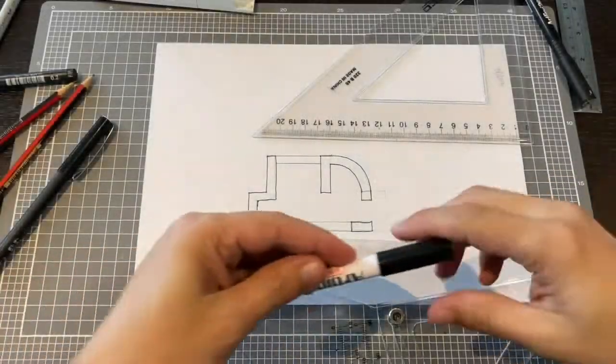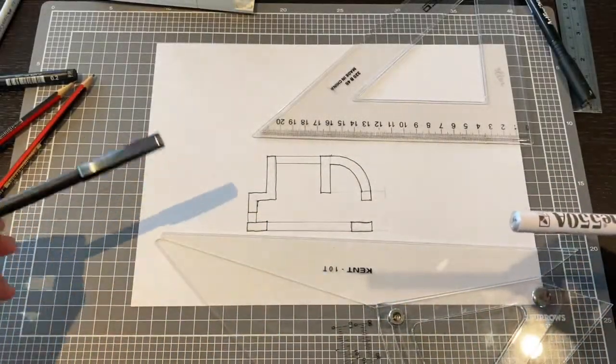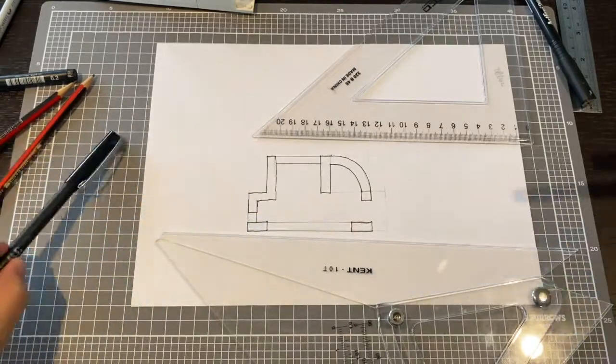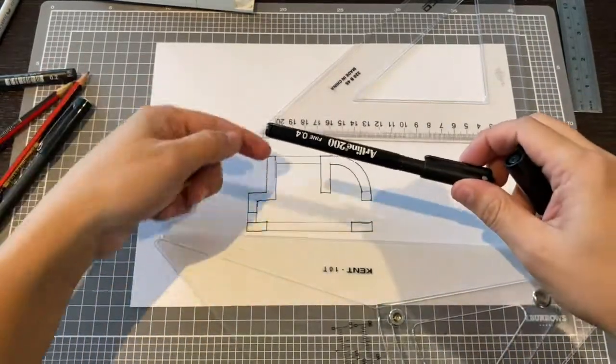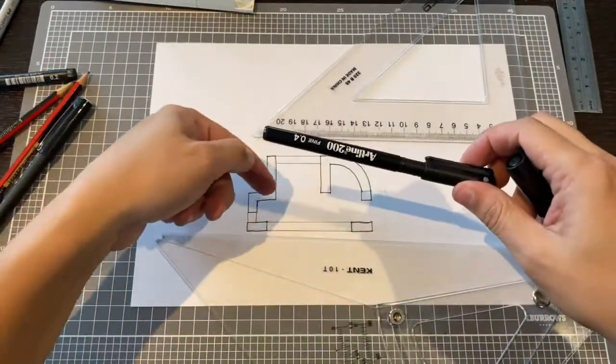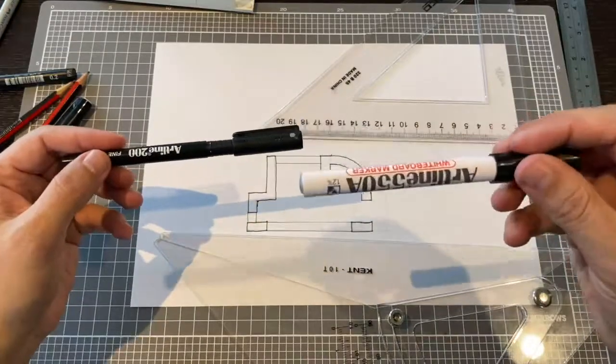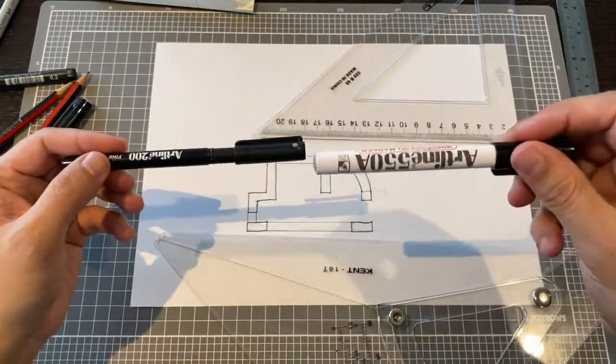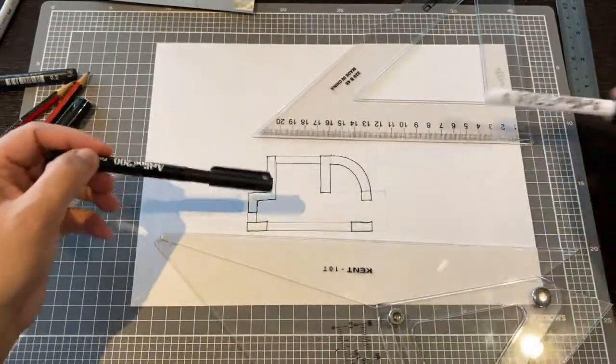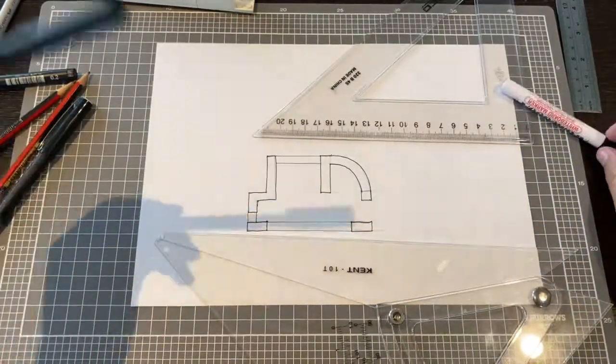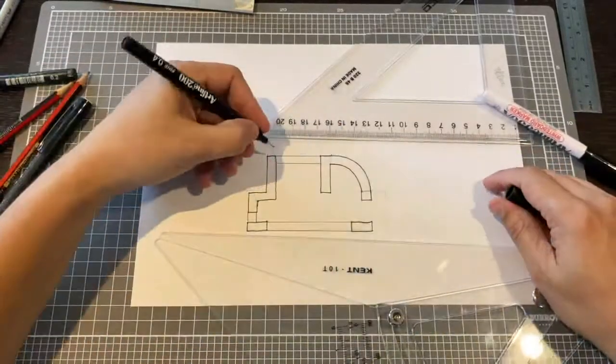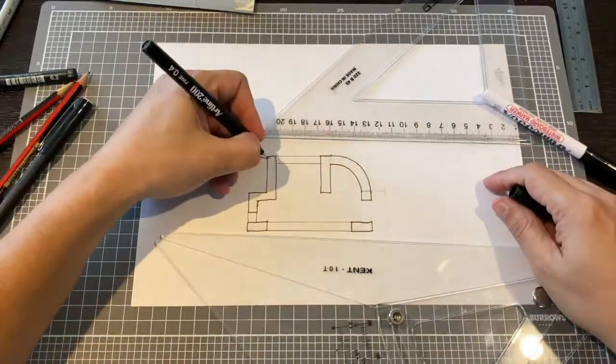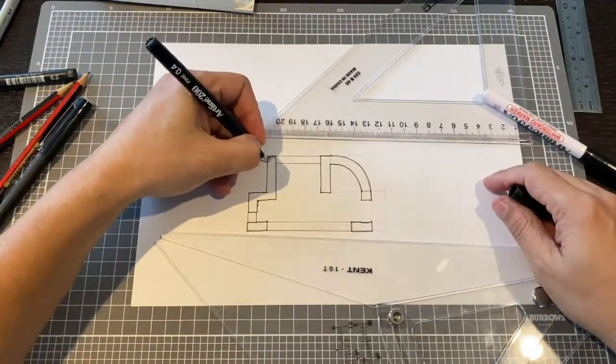So for hatching there's two techniques. Either you get a thick line and start hatching it, or use a big thick pen marker and you fill it in. So I'll show you both. This is one and it needs to be...